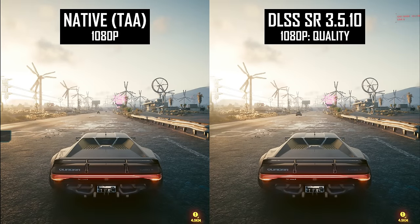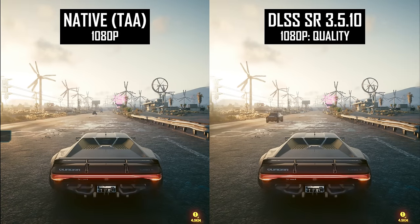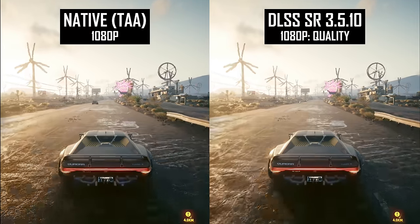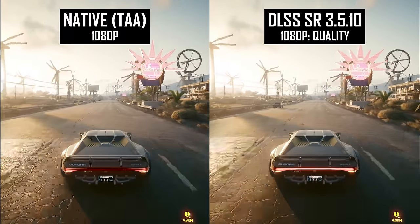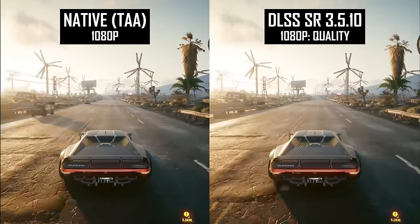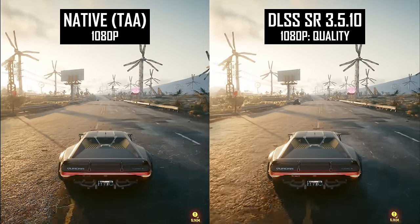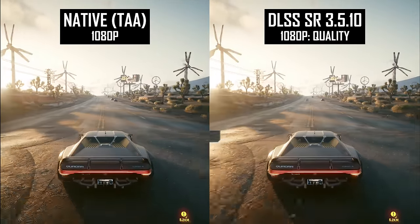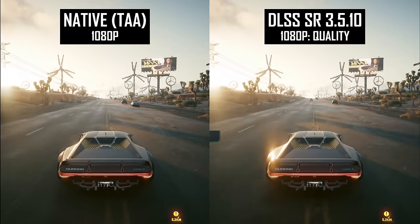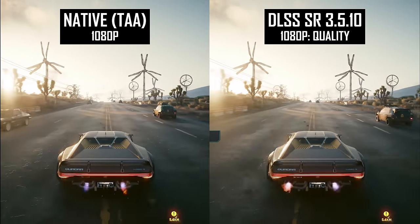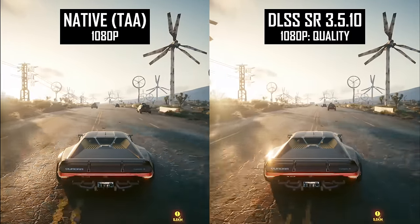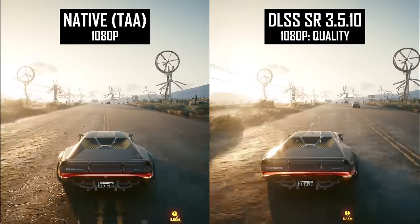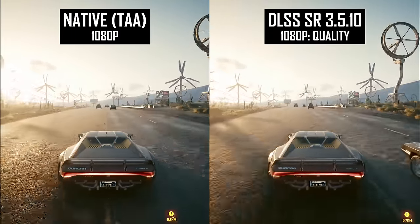First up we have Cyberpunk 2077, a game currently using DLSS 3.5.10. In all these comparisons, I've tried to match sharpening between techniques in static shots, and I've also disabled motion blur in most circumstances. There are a few immediately obvious issues when using DLSS quality instead of native TAA at 1080p. The first is ghosting — while driving, I spotted obvious taillight ghosting that you don't get in the native image.